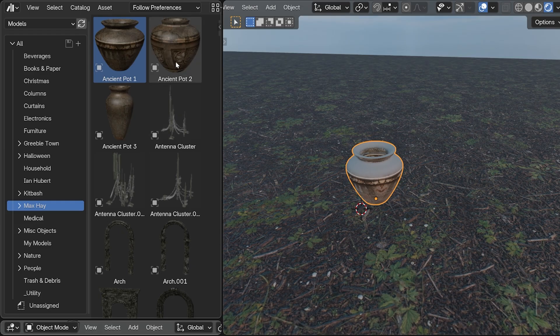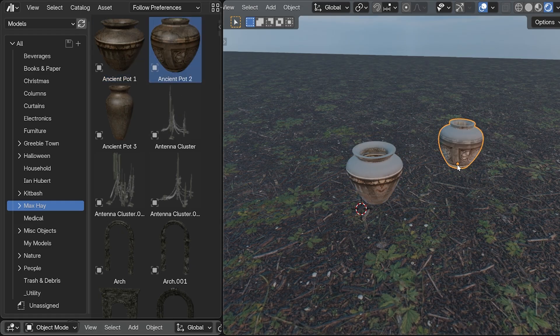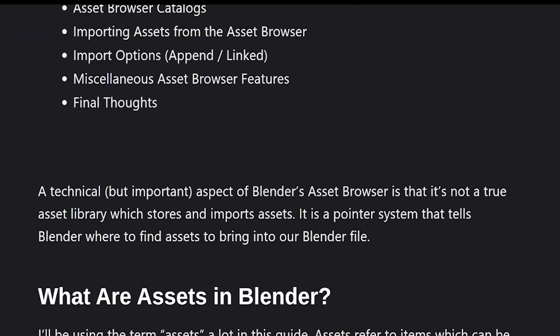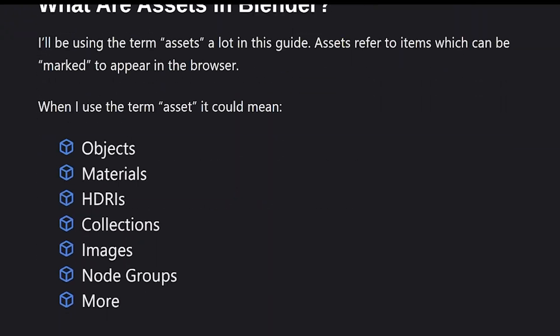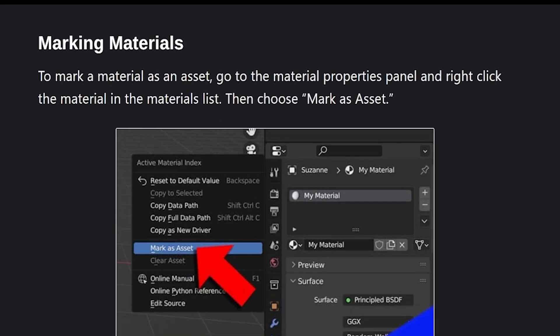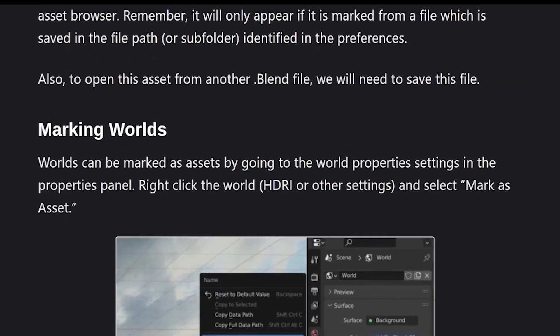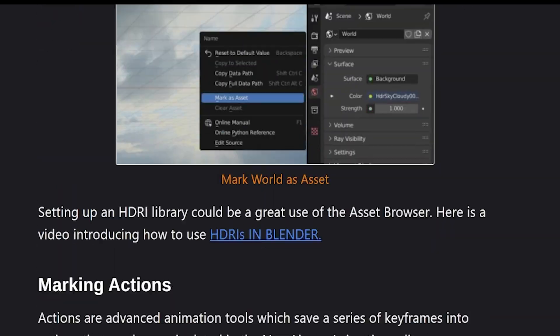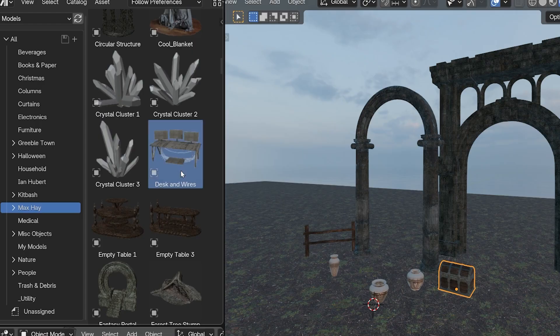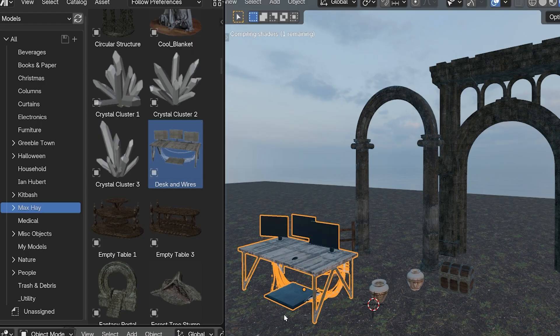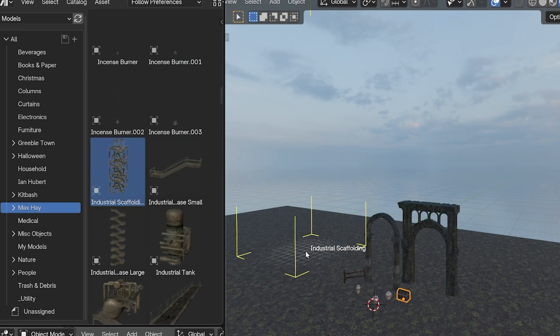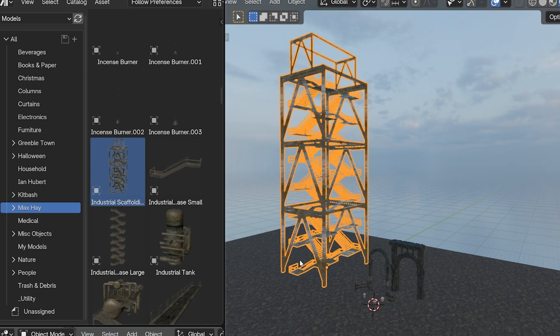After marking assets, we just drag them and drop them into our scene. I have a video for how to use Blender's Asset Browser, and I also have a blog post linked below with step-by-step instructions. Having a super organized asset library and reusing assets from previous projects is a great way to work faster in Blender.